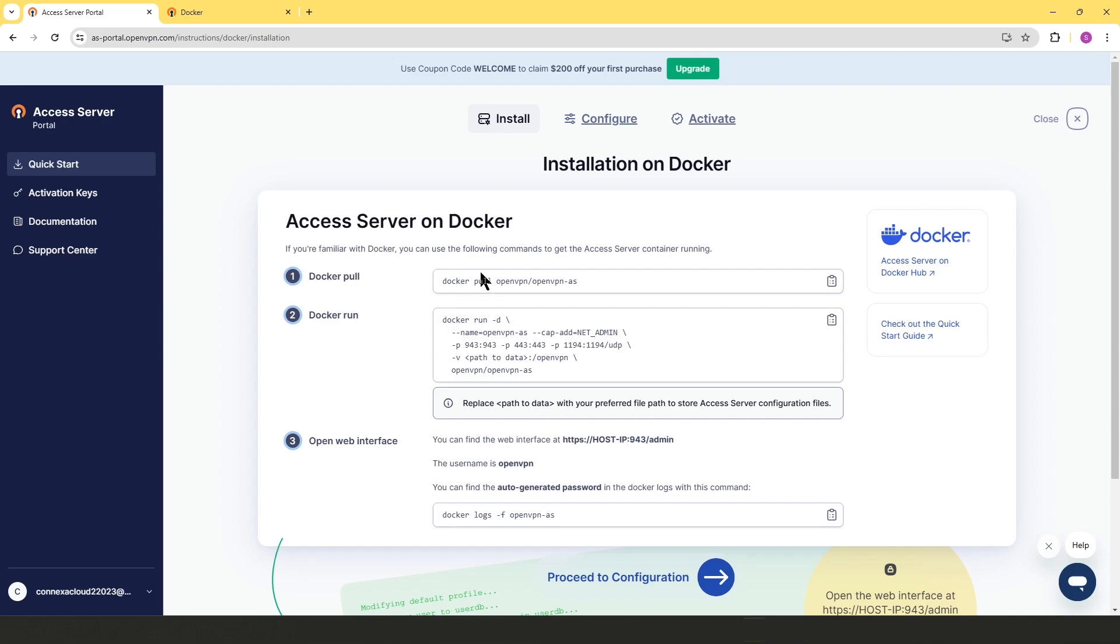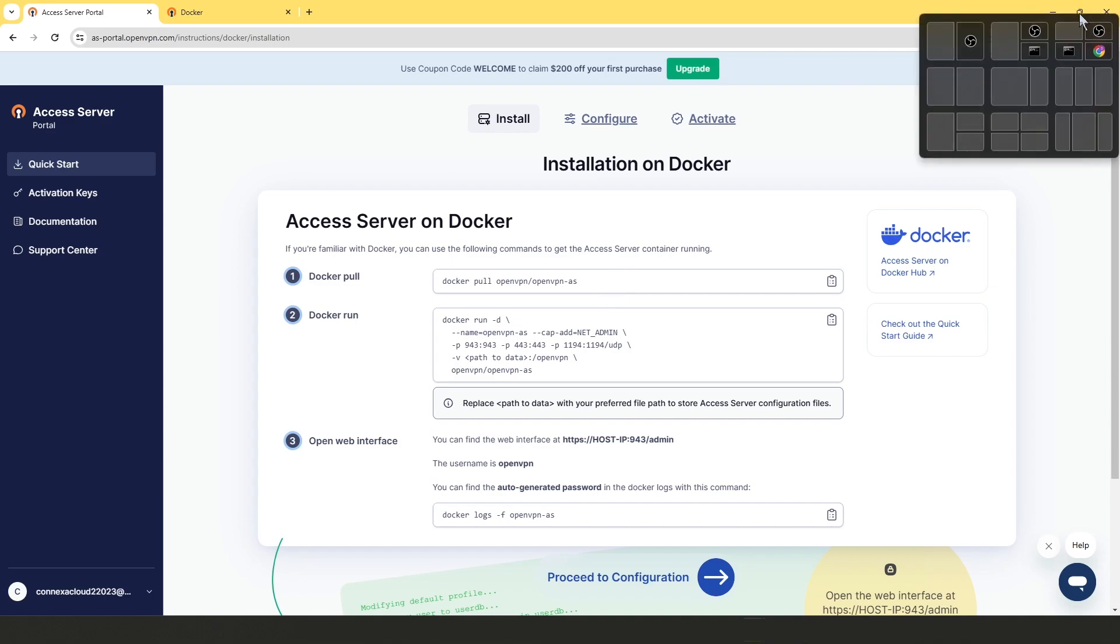First, we're going to add the Access Server image to our system. For the purpose of this video, I've installed Docker on an Ubuntu machine and I have an active SSH session going on with that machine.